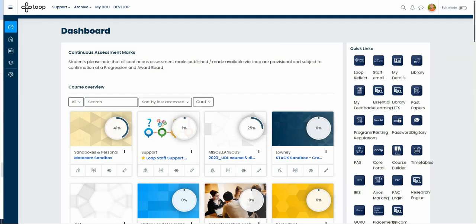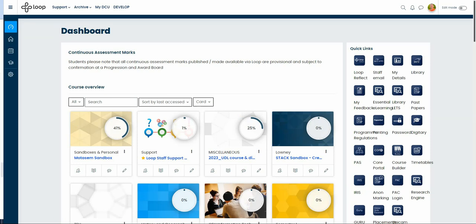This is our upgraded loop dashboard which is a customizable page designed to keep you updated with your course progress and upcoming deadline.